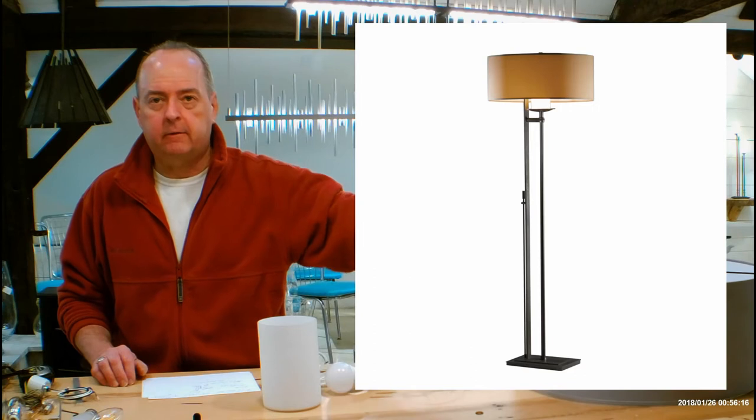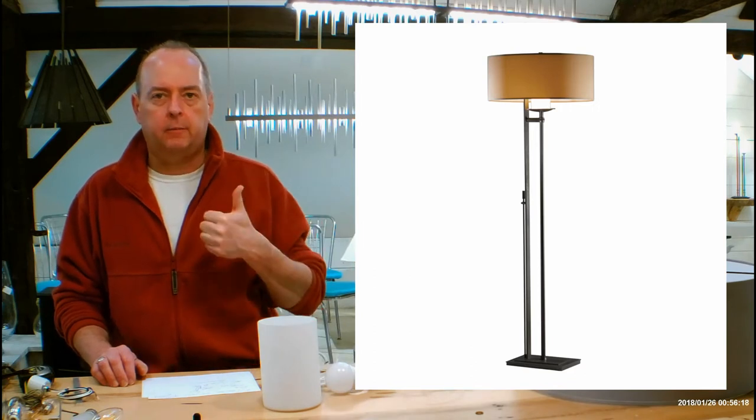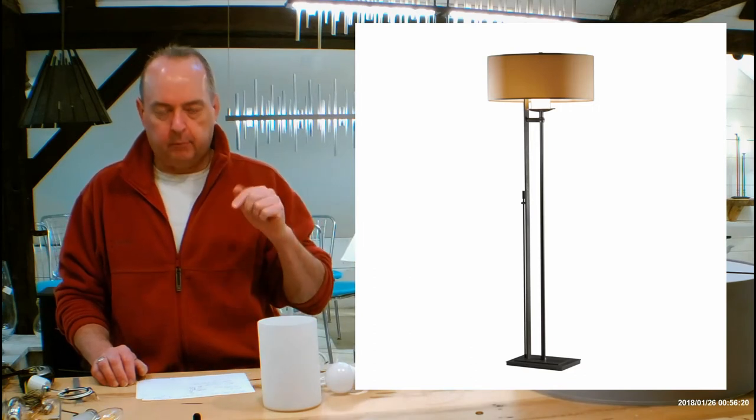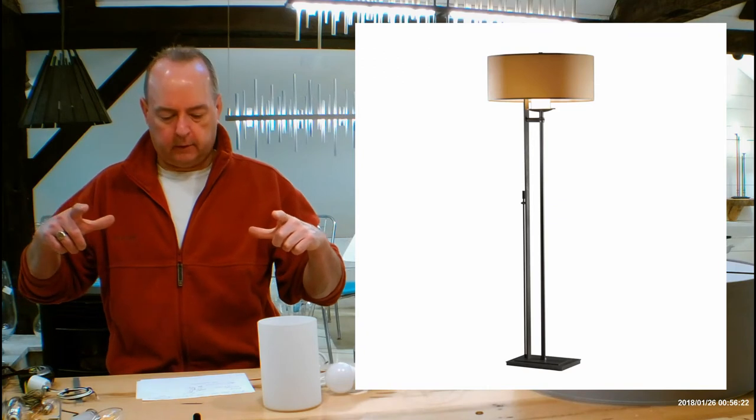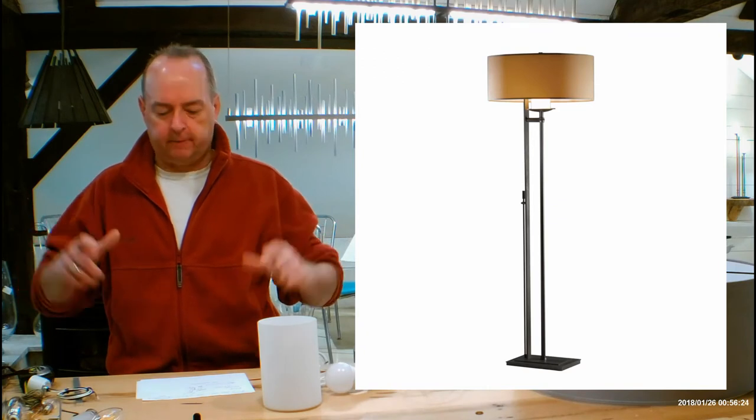This is going to be 60 inches tall from the floor to the top of that shade. The bottom part, which is going to be the footprint, is going to be 11.8 by 8.5.